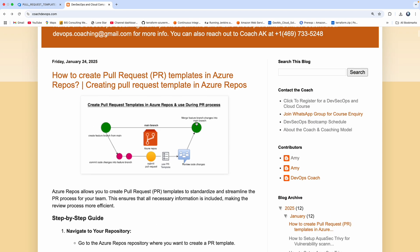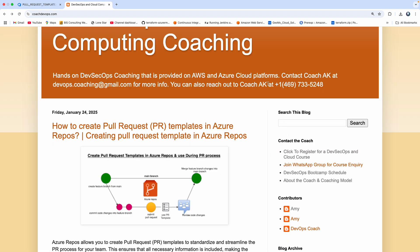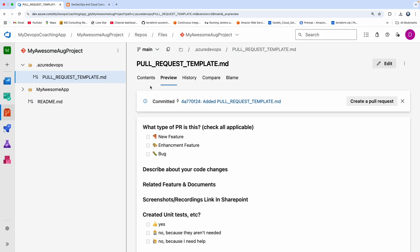Let's go ahead and create a feature branch from the main branch, make some code changes, and then create a pull request. When you create a pull request, it will automatically use this template. The reviewers can literally see what this PR is all about and then approve or reject. So let's implement this workflow. I'm going to create a feature branch from the main branch.